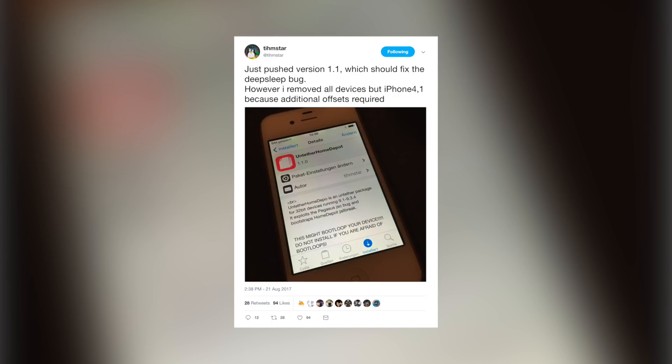Speaking of untethered jailbreaks, tihmstar — the creator of futurerestore — recently released a Cydia package that allows those who jailbroke on iOS 9.3.4 with the Home Depot jailbreak to have a fully untethered jailbreak, all from a simple Cydia package. This is amazing because I didn't think we'd see another untethered jailbreak in 2017. It's not really a full untethered jailbreak since it wasn't released as one, but a package in Cydia that makes a jailbreak untethered is pretty awesome. This could potentially be the future of jailbreaks.